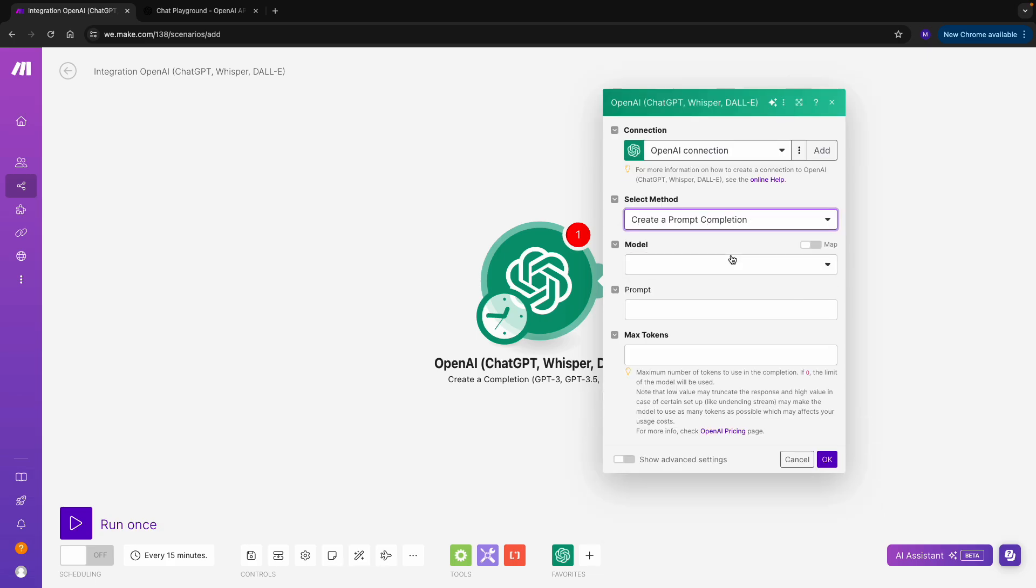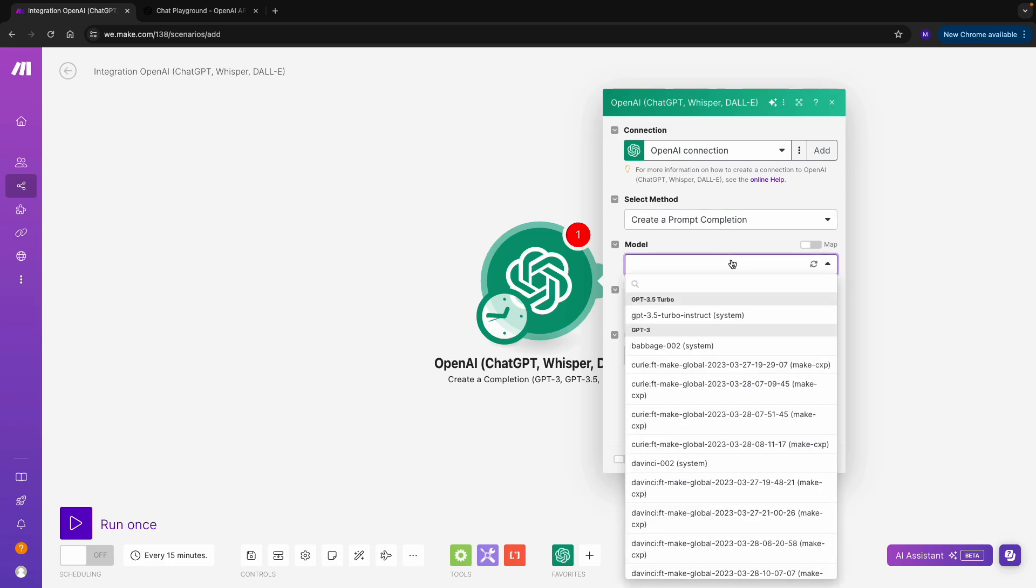You can then go on to choose a model. You can think of different models as different versions of ChatGPT. They have different pricing and different capabilities.